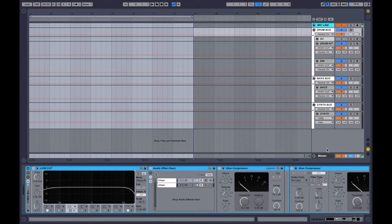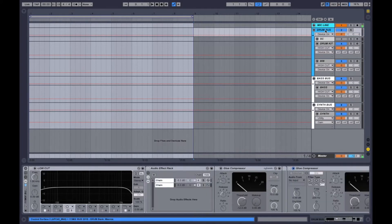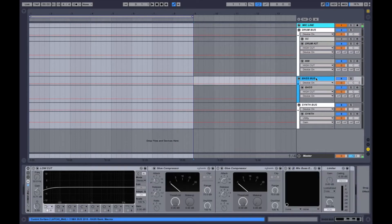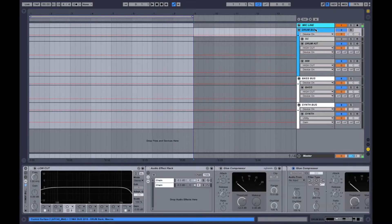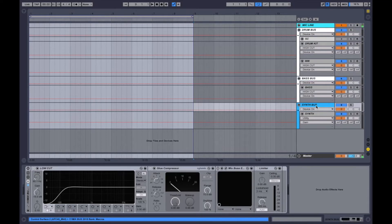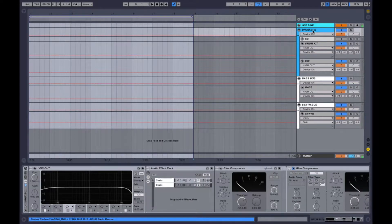Here again with another tutorial, and this one is going to be on bus processing. When I say bus processing, I'm referring to the group of various instruments. You'll normally have a drum bus which includes all your drum sounds, then a bass bus if you've got multiple bass patches, a melody and lead bus, and an effects bus. Essentially it groups all of those devices into easily controllable buses — also called a group in Ableton.